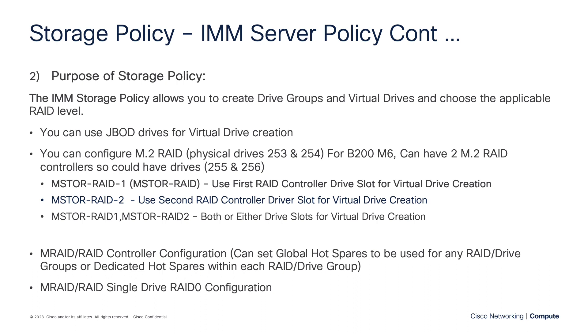But if you have a B200M6 server, that actually supports two controllers. So you could have two M.2 controllers, each with two drives. And if that's fully populated, then you would also pick up drives 255 and 256. So that kind of explains why you have three different options here. For the most part, option number one is probably what you're going to go with. But if you do have that B200M6 and you do have two M.2 controllers in your server, then that's where these other options could come into play.